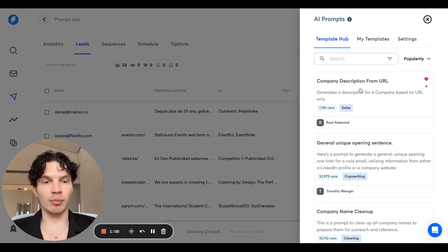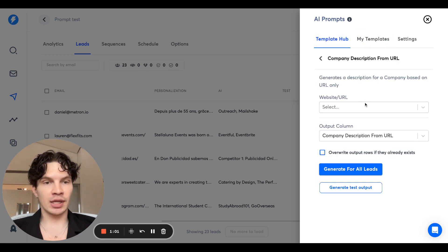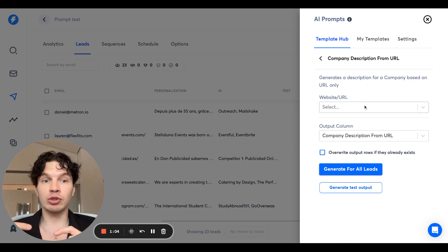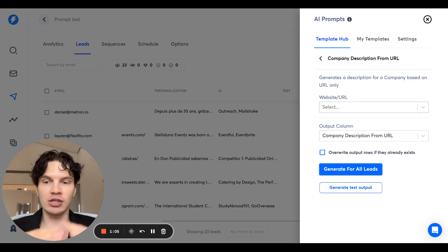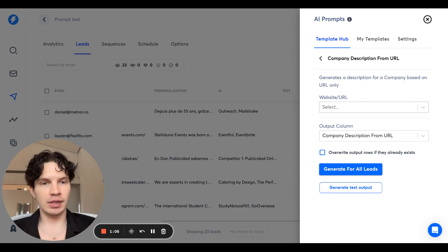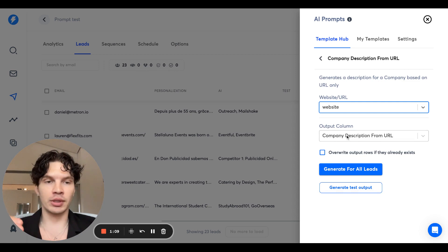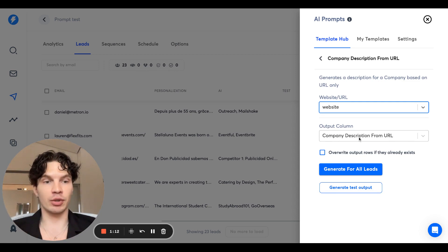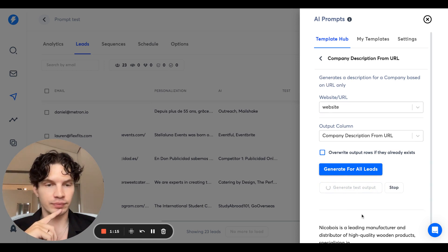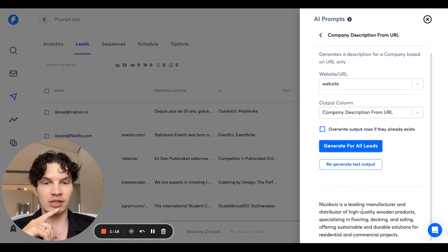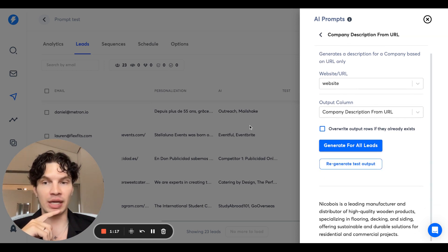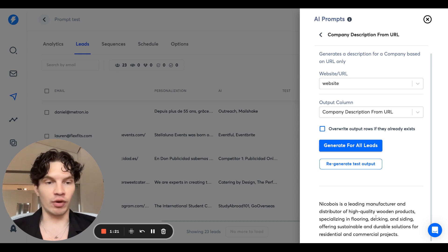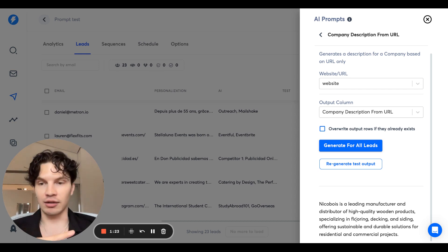But let's start with the simplest ones. So company description from URL. What it does is you have to select the input column which is going to be sent to OpenAI. Obviously, we're going to select website and then the output column, we're going to create a new one, company description from the URL, and you can change test output. And you can see from this domain, the first one, it's generated